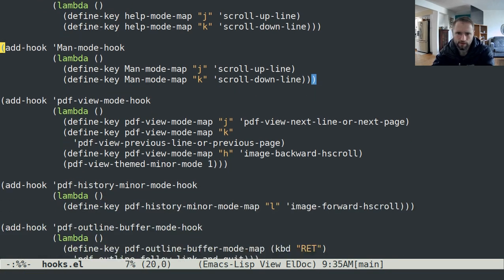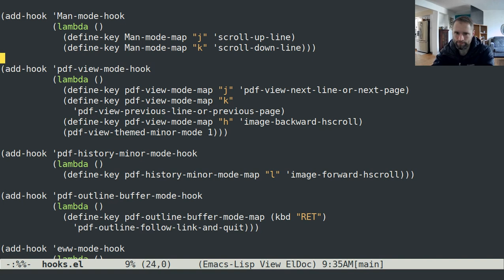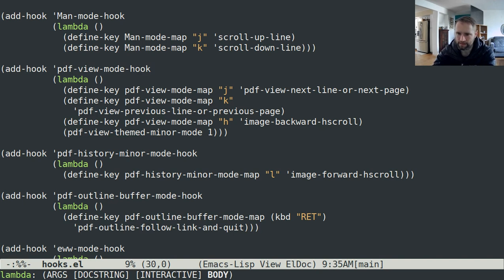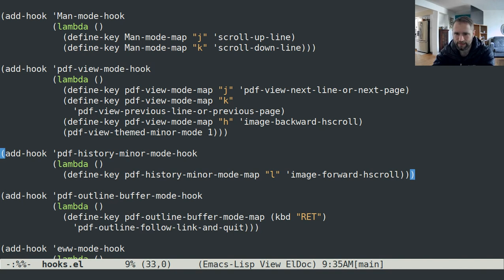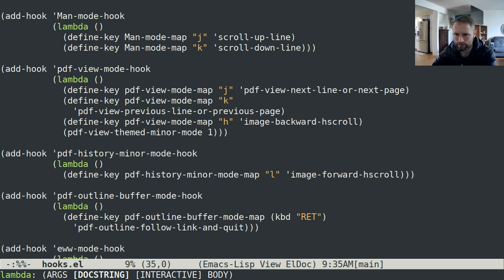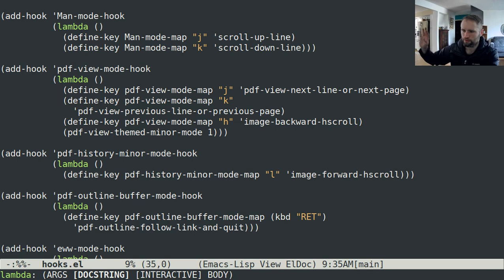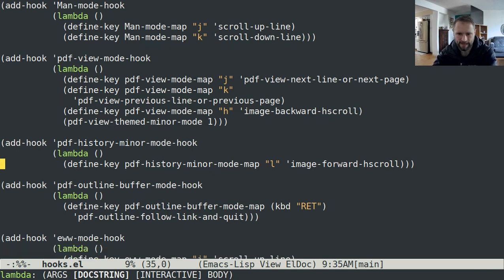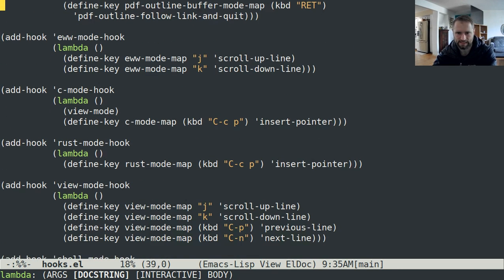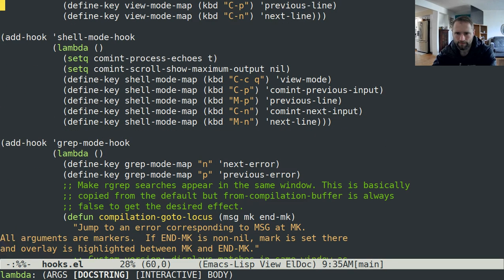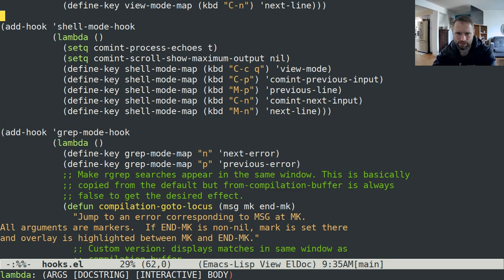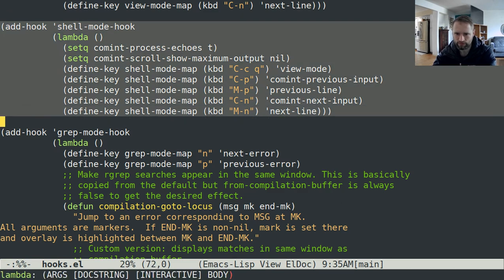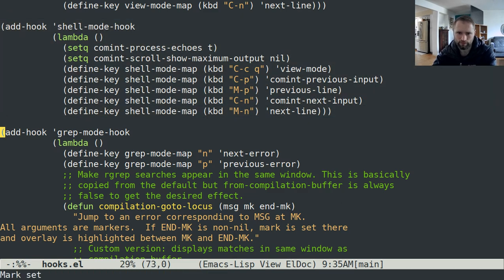PDF view mode, I have J and K and H to scroll down, up, and then left. PDF history minor mode hook defines L as go backwards in the PDF viewing history, but I want to define that to scroll right essentially. That's basically what almost all of these are. The show mode stuff is not particularly relevant, and then I'm going to go over this graph mode hook in a later video.